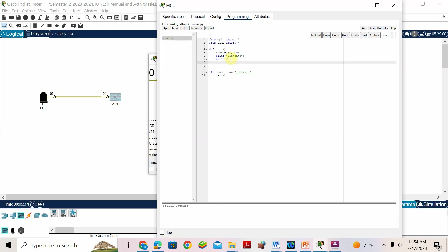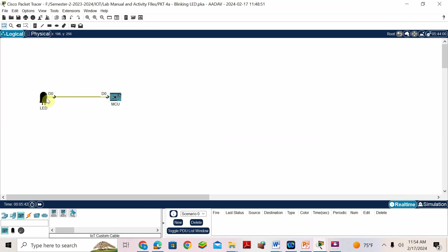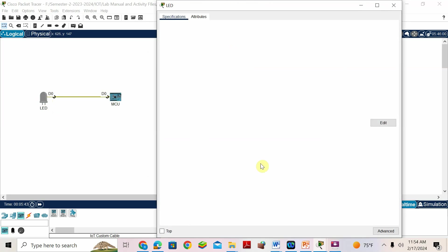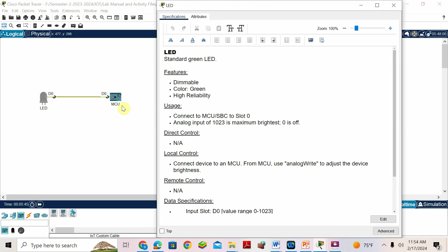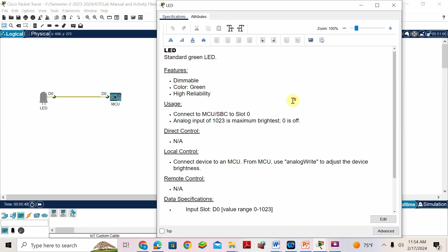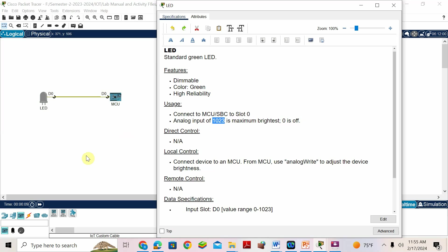Inside 'while True', I want to make the LED high. The function I should write is 'digital write'. Analog write means we need to mention an analog value — for analog: maximum is 1023, minimum is 0; on means 1023, off means 0. But if I connect to a digital pin, I use 'digital write' — just give 0 or 1.